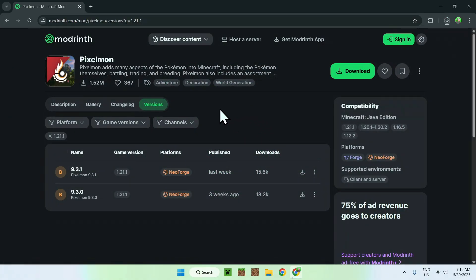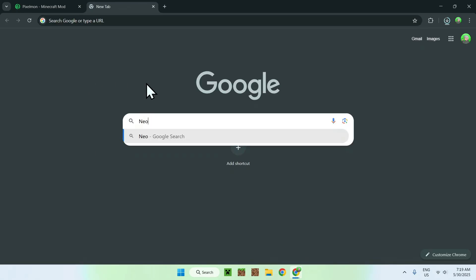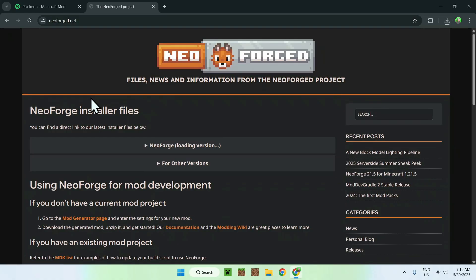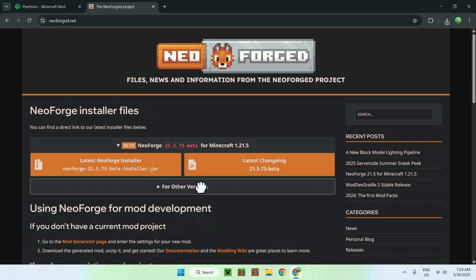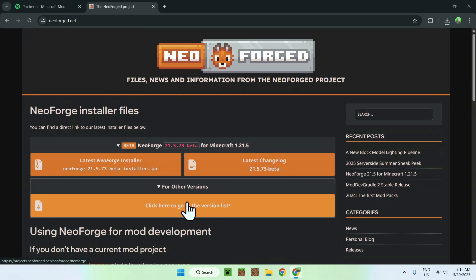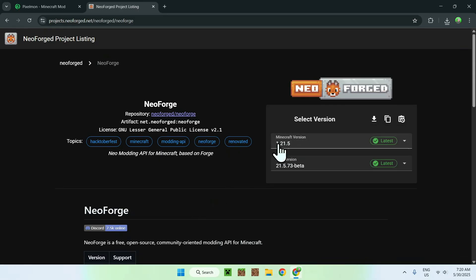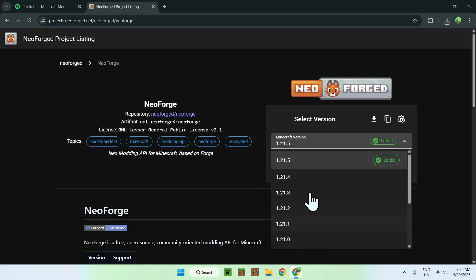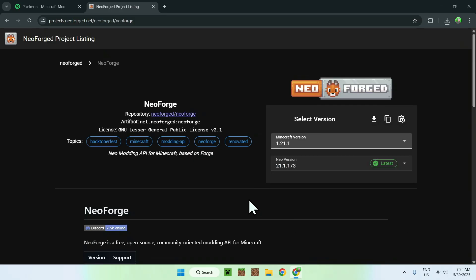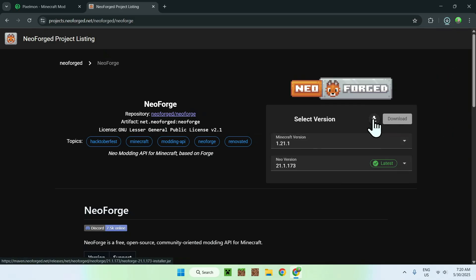Once you have Pixelmon downloading to your computer, make sure to select NeoForge so you can follow this tutorial fully. Open a new tab and go to your search bar and search up NeoForge. Press enter and you'll find NeoForge.net. Click on the NeoForge website and go to the 'Other Versions' button — it's an orange button saying 'Click here to go to the version list.' Click that, then go to the Minecraft version and select whatever Pixelmon version you selected — in this case 1.21.1. Click the download button and you now have NeoForge.